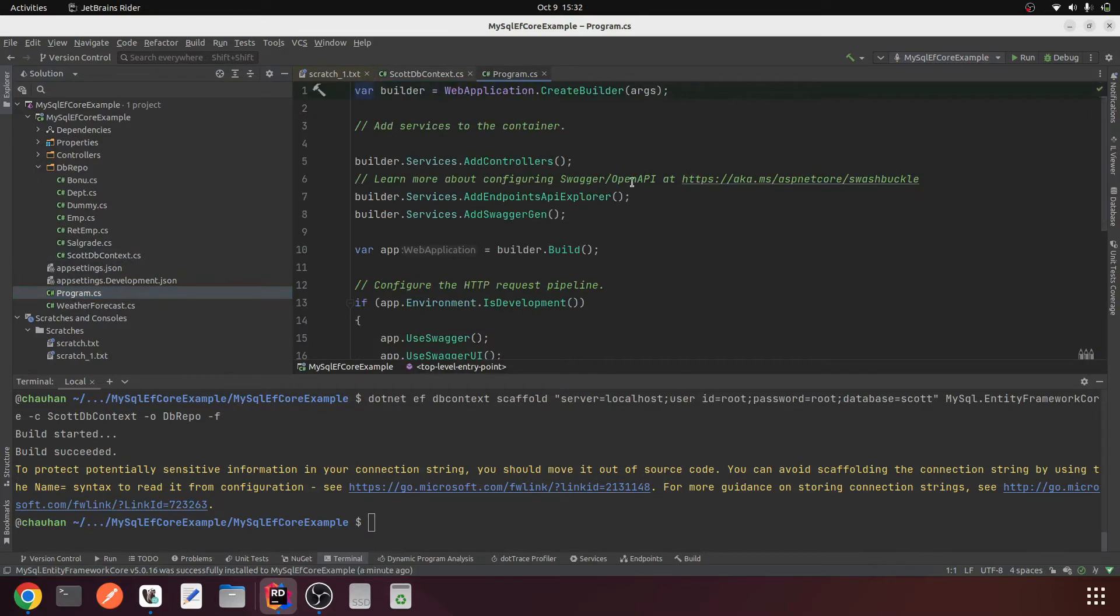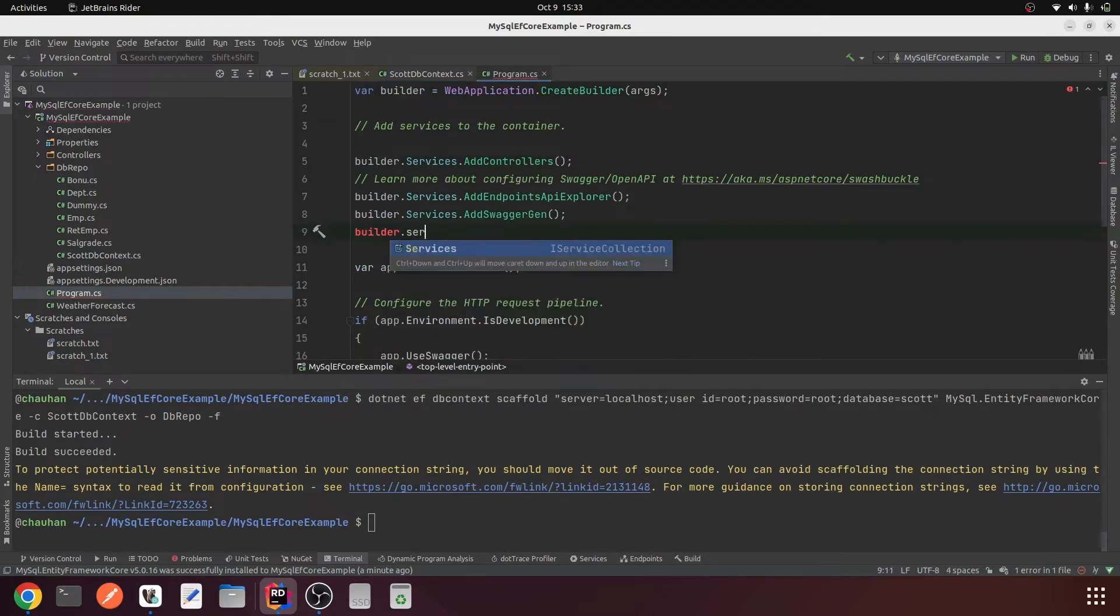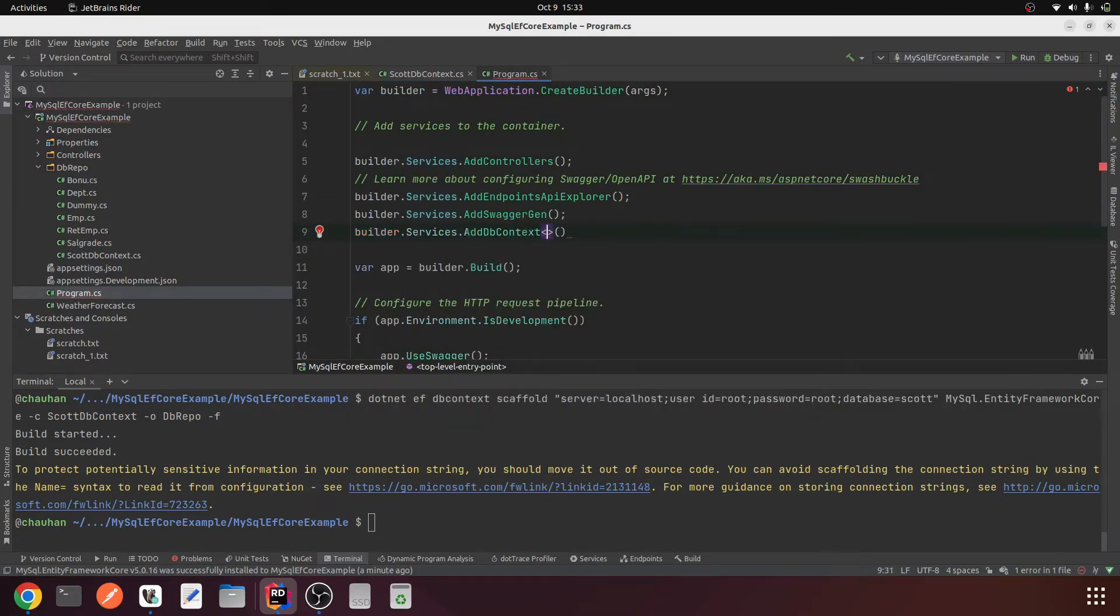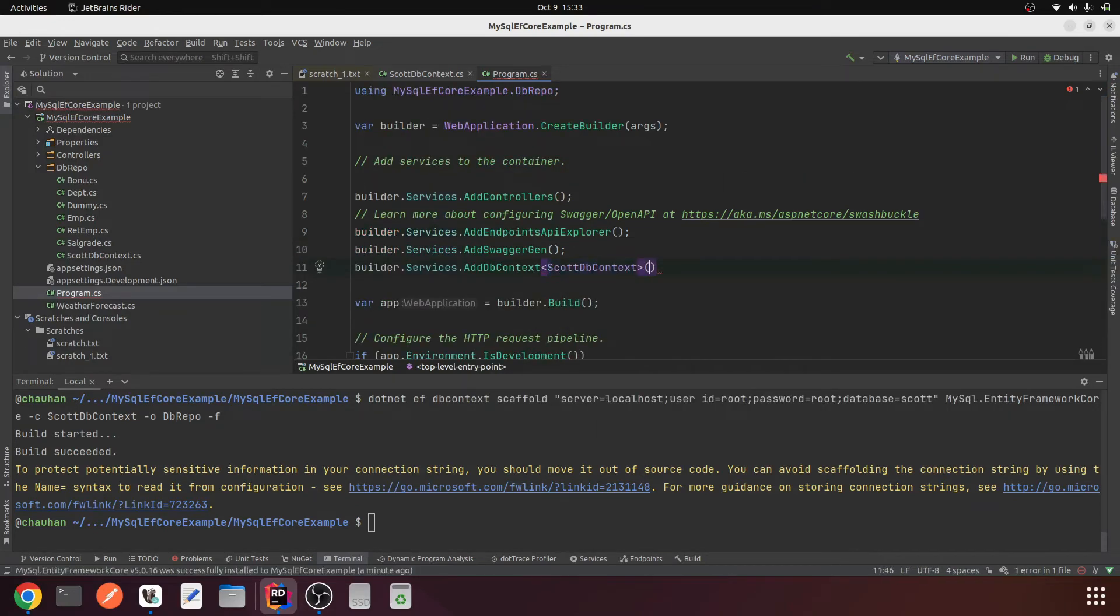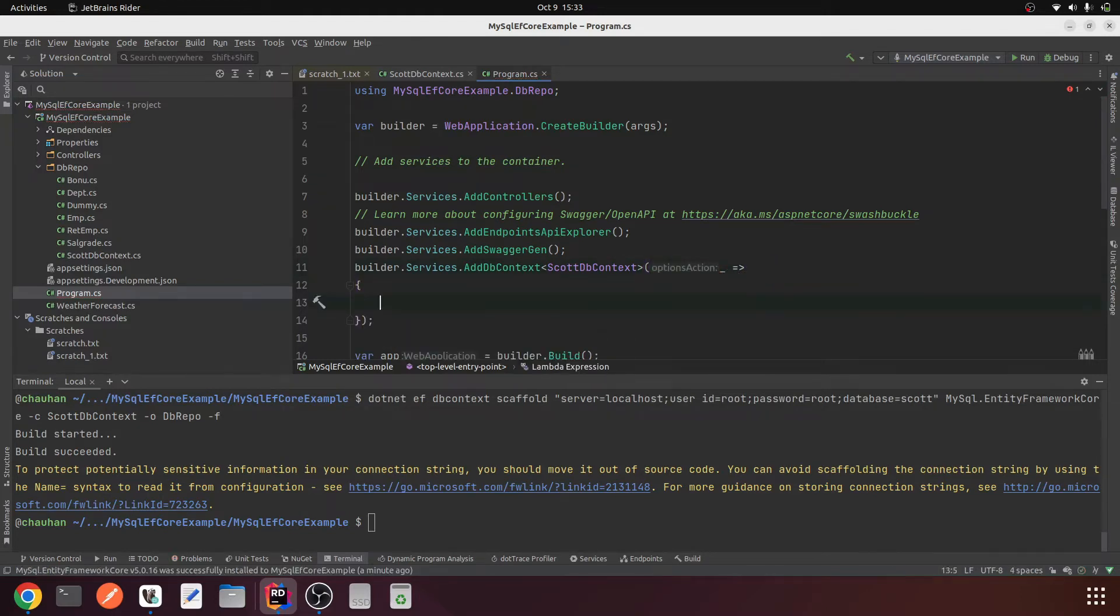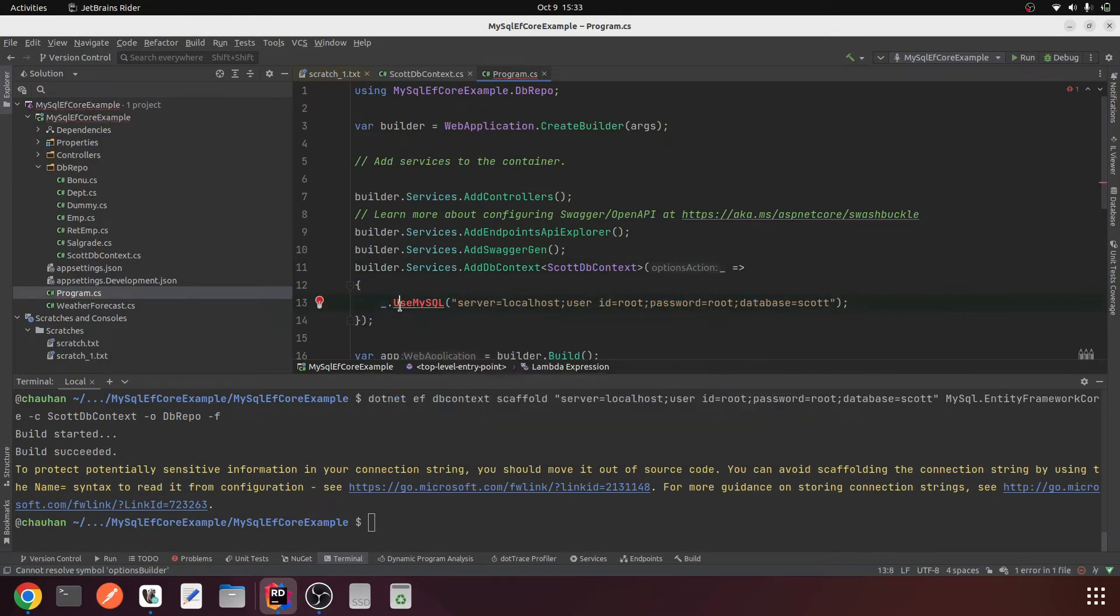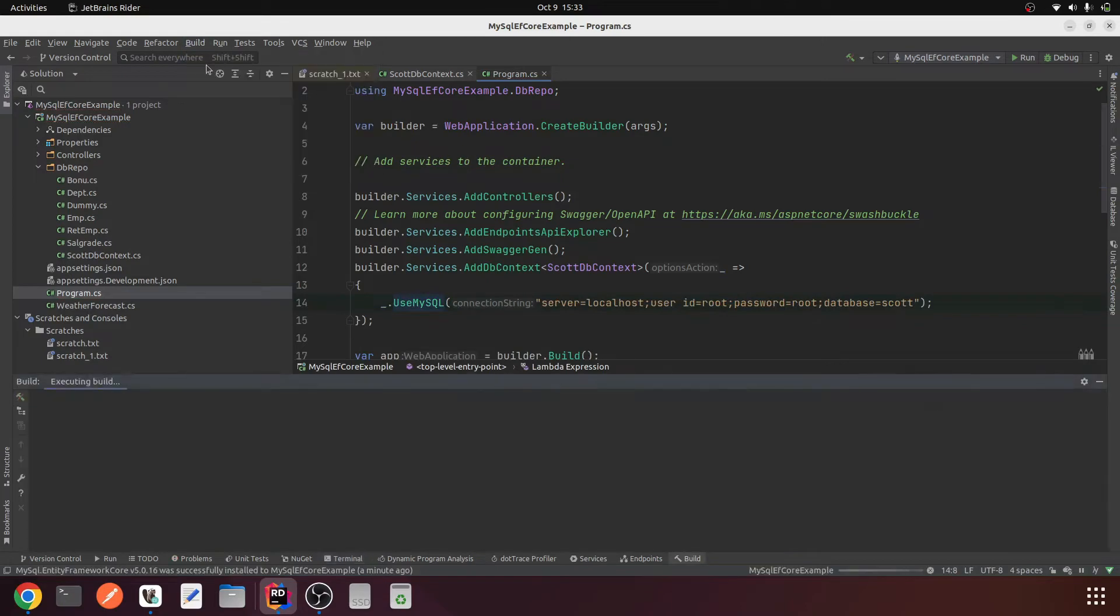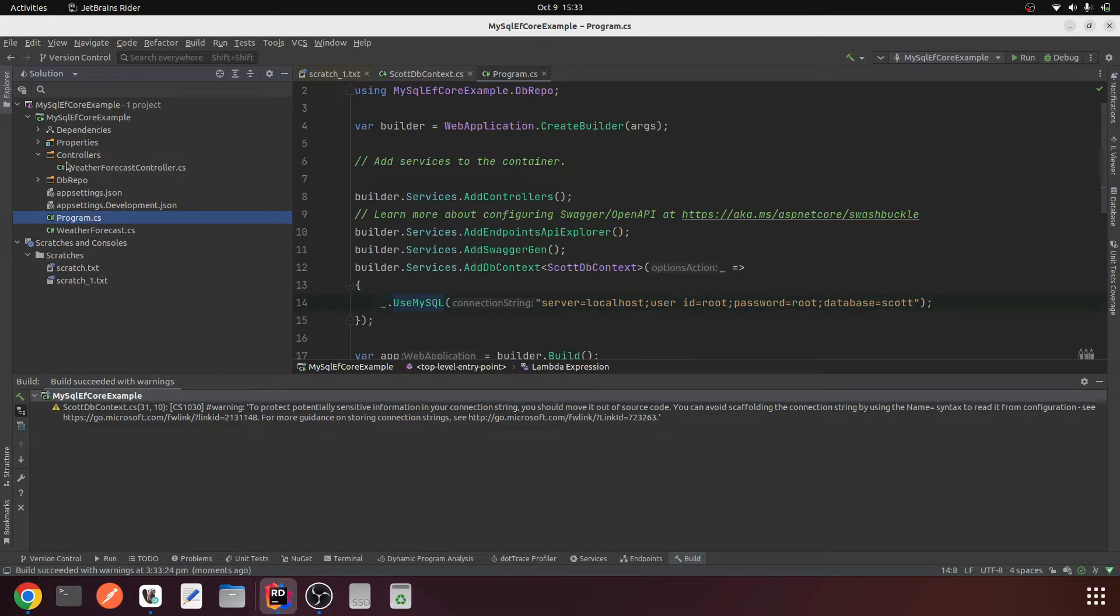Let me copy this particular connection string and move it to our dependency in the program.cs. builder.services.AddDbContext, our context class is ScottDbContext. Let me supply the connection string in the options, paste it, change to this, and import the reference. That's all, try to build it. Build succeeded.